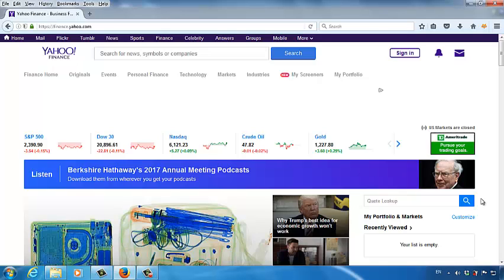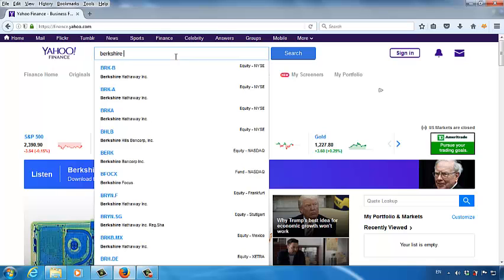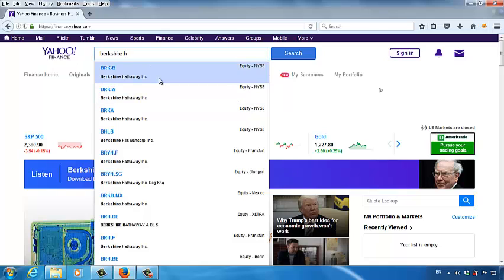He's either number one or number two richest person in the world. The only person in the world can compete with him is his good friend Bill Gates, the founder of Microsoft. These two companies have been so influential to IT and the stock industry. Let's use Berkshire Hathaway as an example. In the top search bar, let's type in Berkshire Hathaway. And then you will see Class A and Class B stocks for this company. The reason we have two types of stocks for this company is Berkshire Hathaway Class A stocks are too expensive. Not every investor is able to or have the privilege to invest in the Class A stock. So Mr. Buffett created the Class B stocks for this company, so that the average investors are able to invest in Berkshire Hathaway or get a chance to invest in this company.